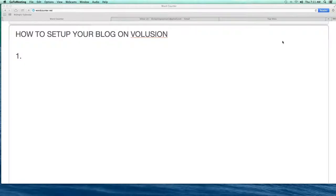Hey everybody, welcome to the video. I'm Trevor, and this morning I'm going to show you guys how to create and set up a Blogger blog that can connect in with your Volusion e-commerce website.